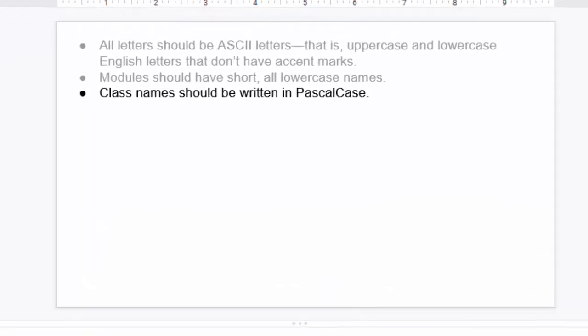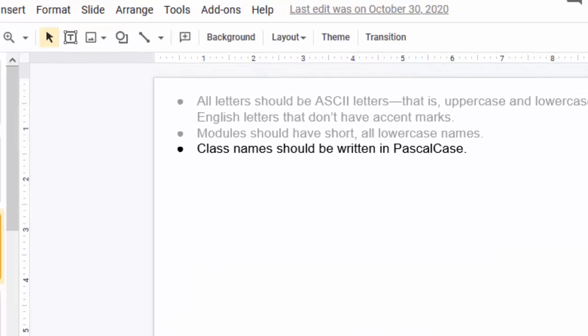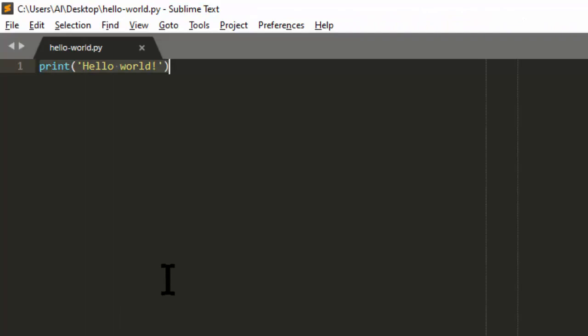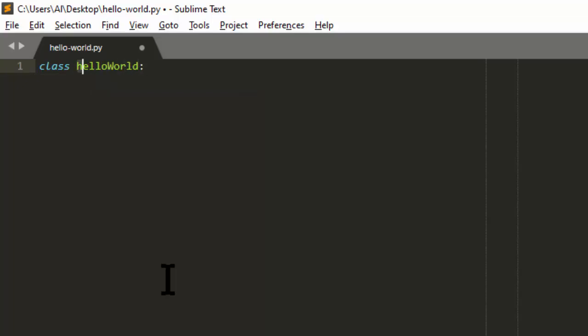Next, class names should be written in Pascal case. If we're creating a new class, we should not have it in normal camel case. But instead, we should always have it begin with a capital letter. This is just a convention for Python classes.